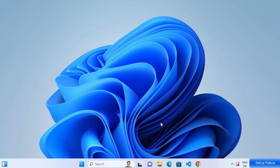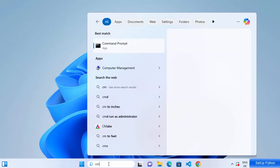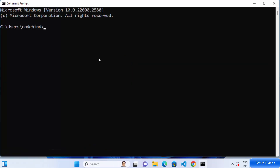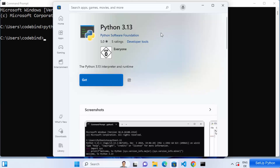First of all, let's check if we already have a Python version installed on our Windows operating system. You can simply open Command Prompt by typing cmd in the search bar, and once it opens just type Python and press enter. If it opens a Microsoft Store window, that means Python is not installed and Windows is opening the Microsoft Store from where you can install it.